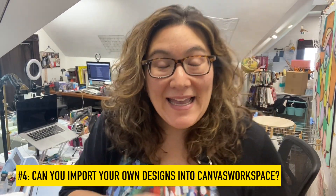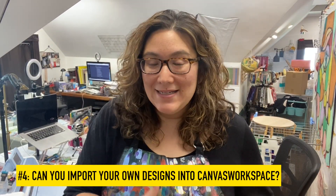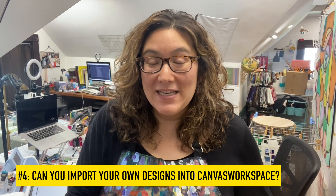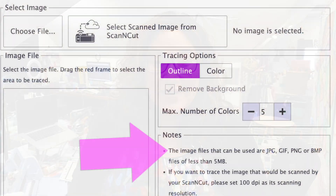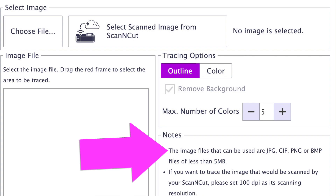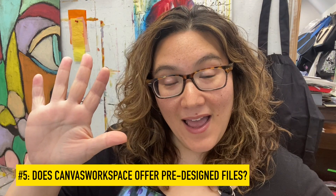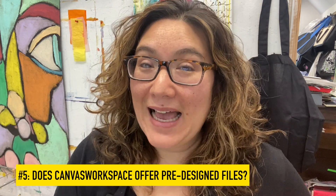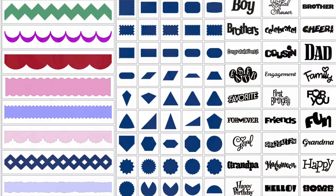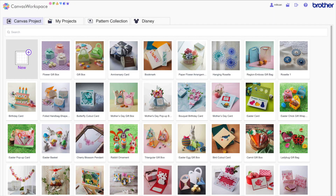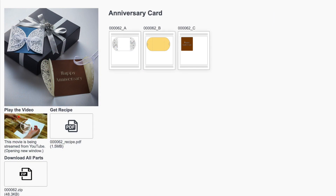Number four: can you import your own designs and files into Canvas Workspace? Absolutely. You can use image tracing to import JPEGs, PNGs, and a couple of other file types as well. Number five: does Canvas Workspace offer pre-designed files? Absolutely. You can find all kinds of shapes, text, and that kind of stuff within the Canvas Workspace editing function. In addition, there are tons of free projects that include instructions and all the cut files you need to complete them.